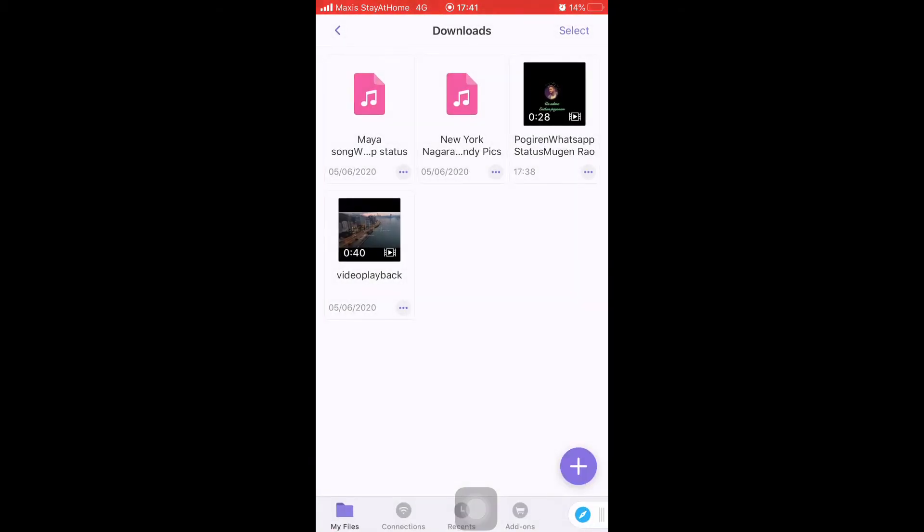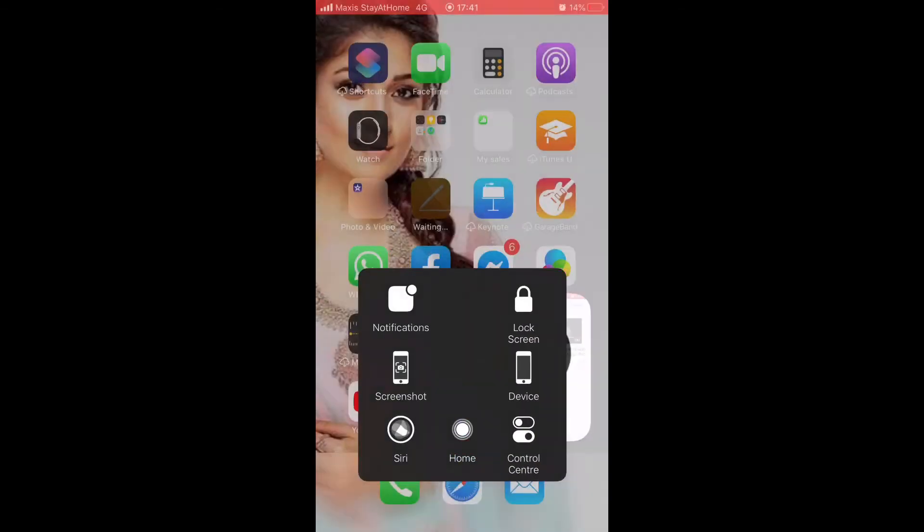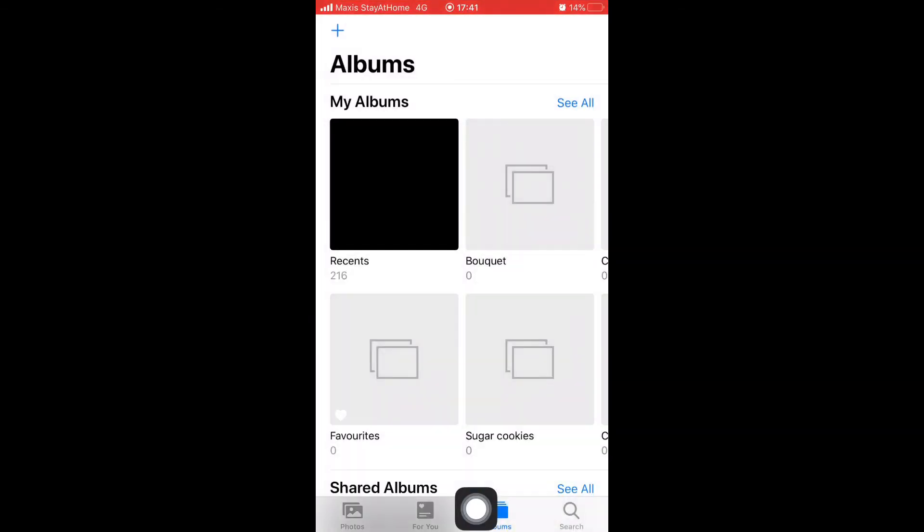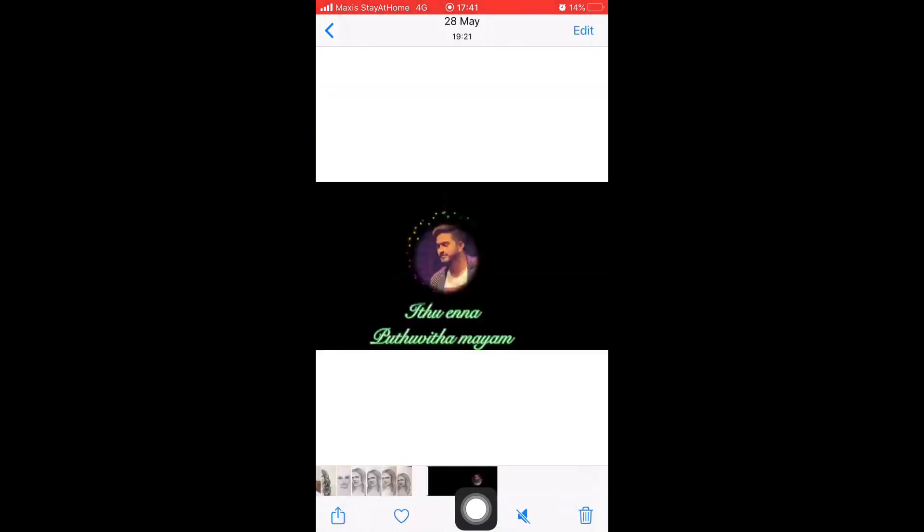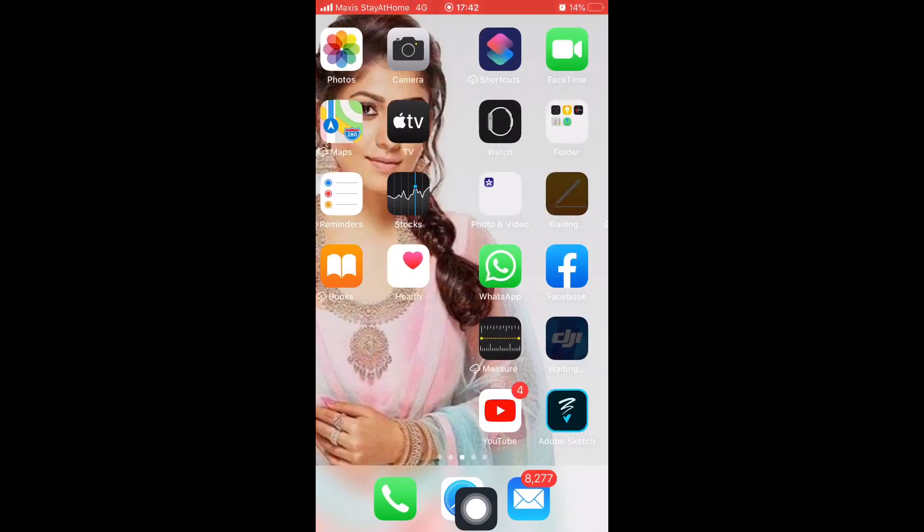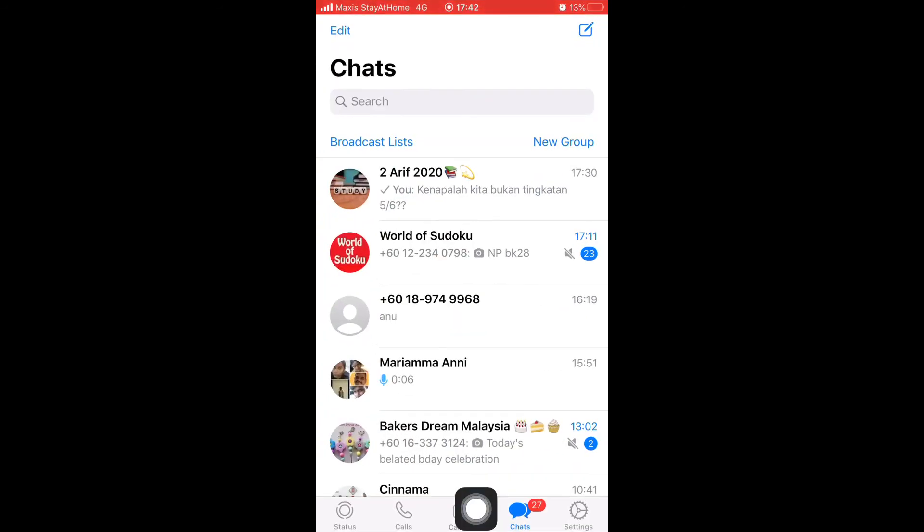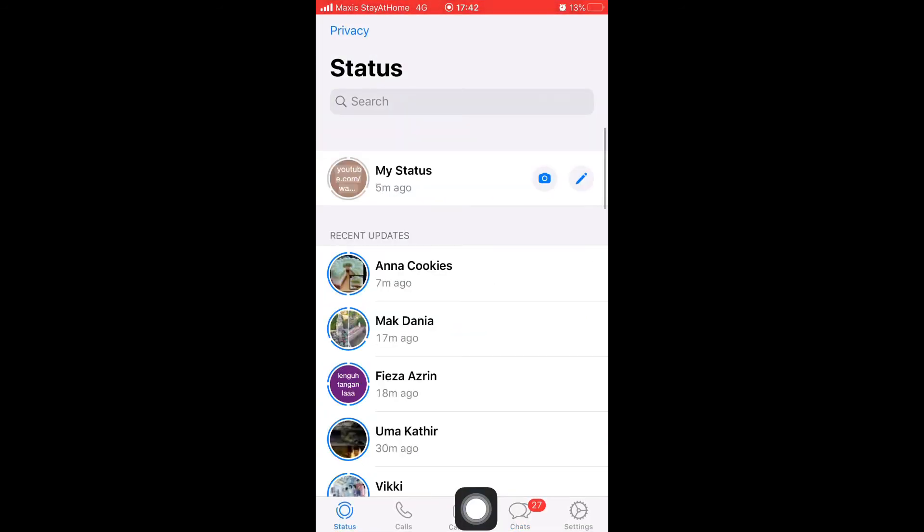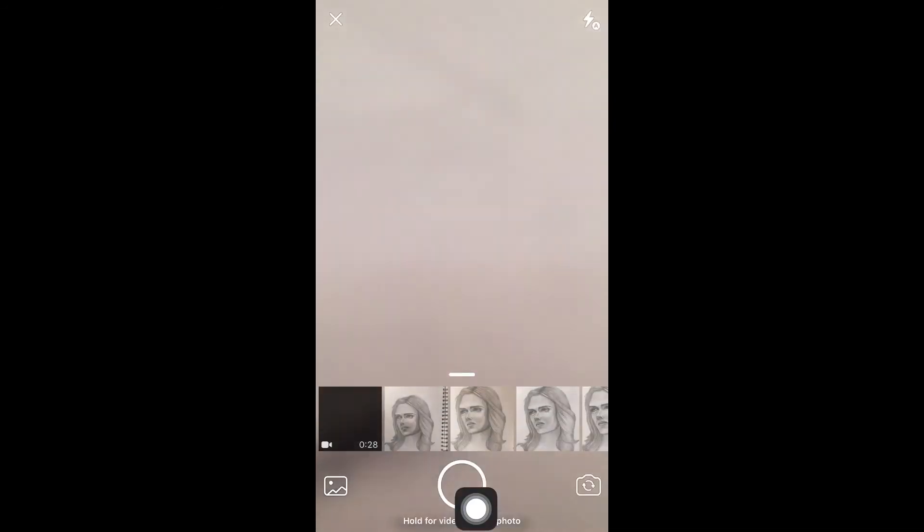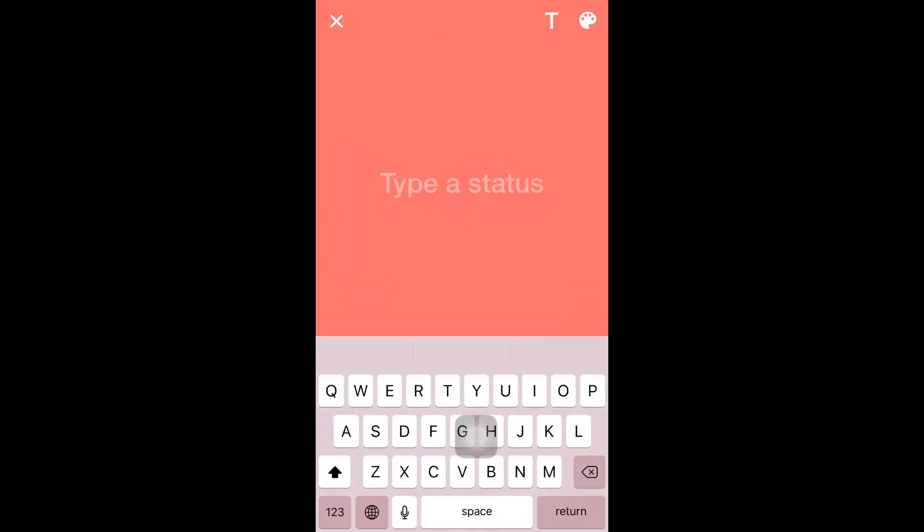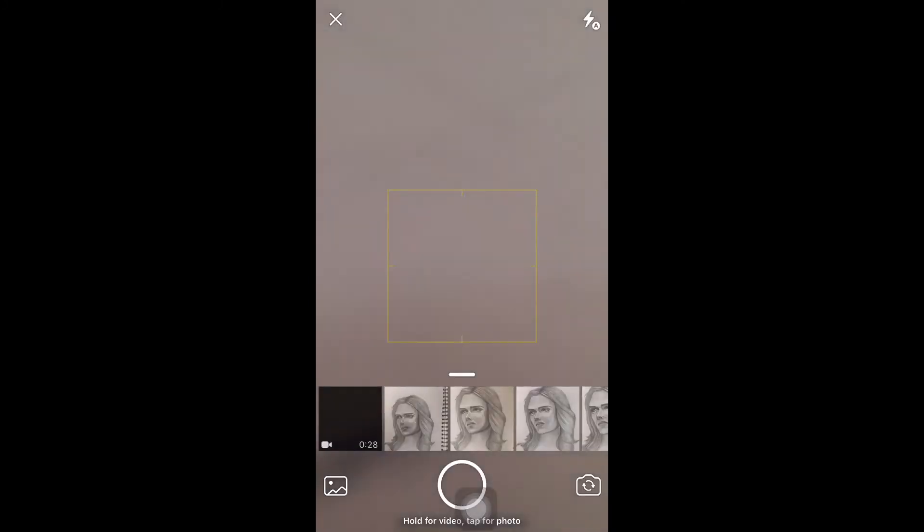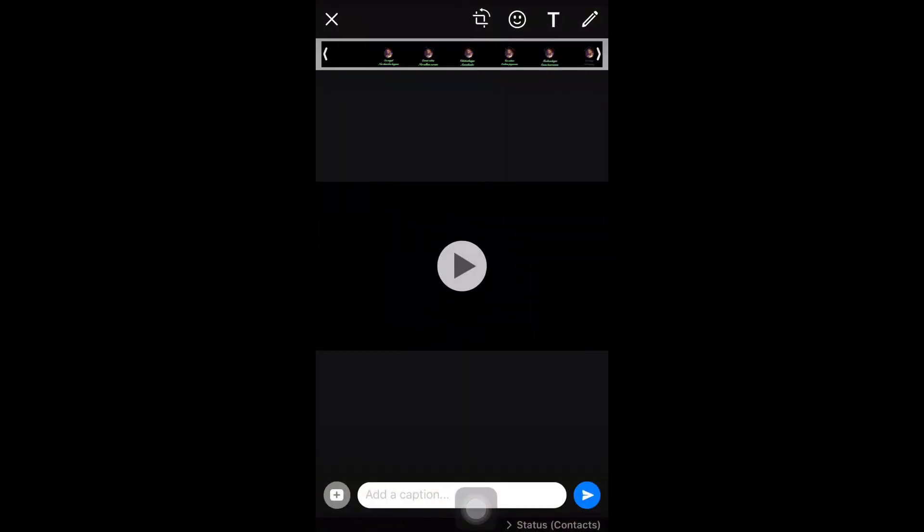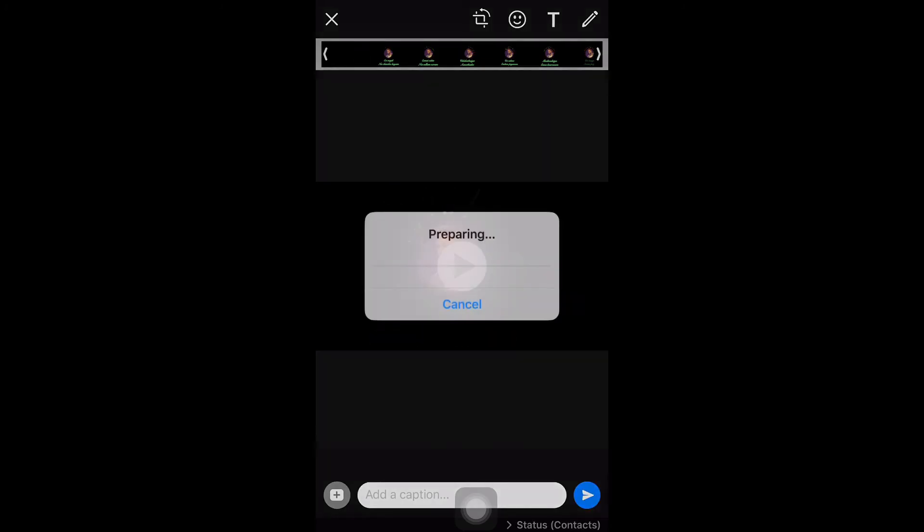Now you can go back to your home screen and check in your gallery your file that you saved earlier. Now the last step: you can go to WhatsApp to save your video and your status. Hope you like my video.